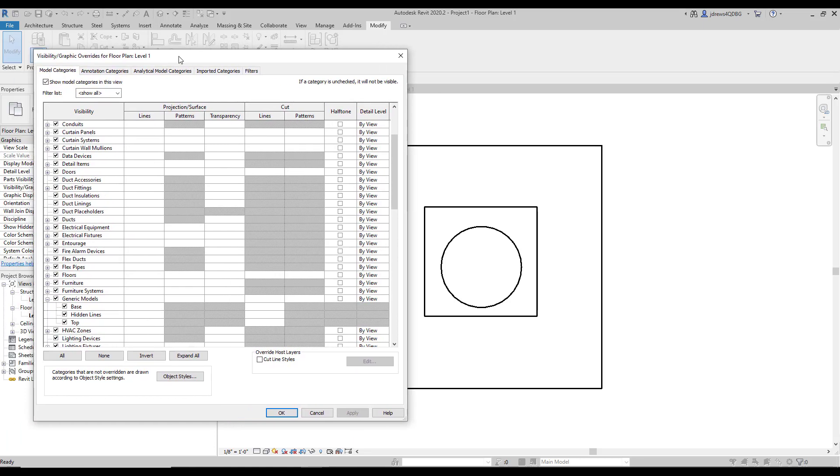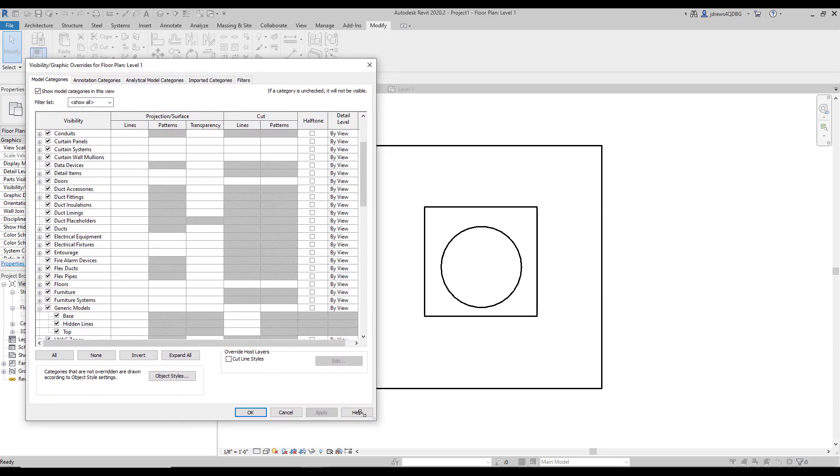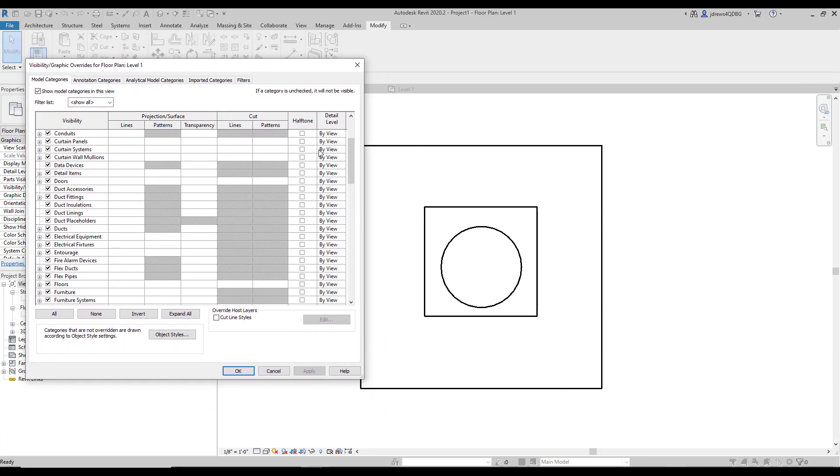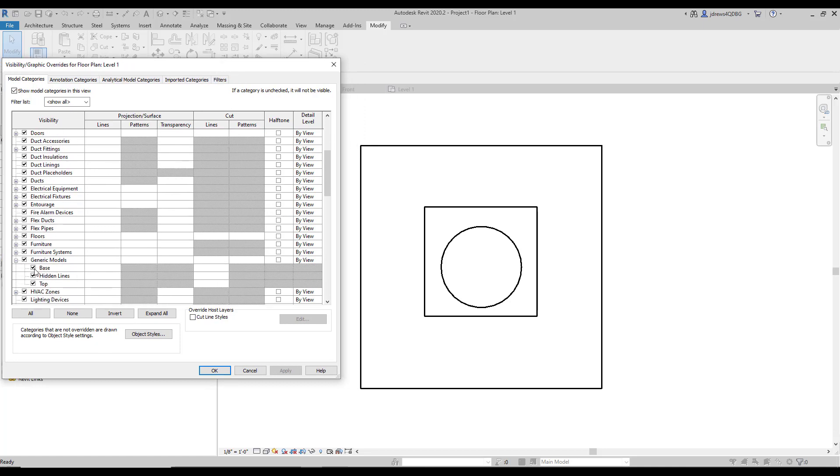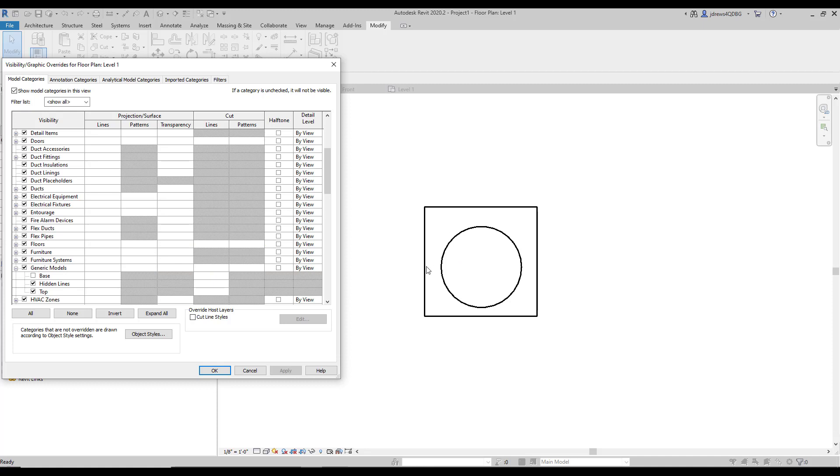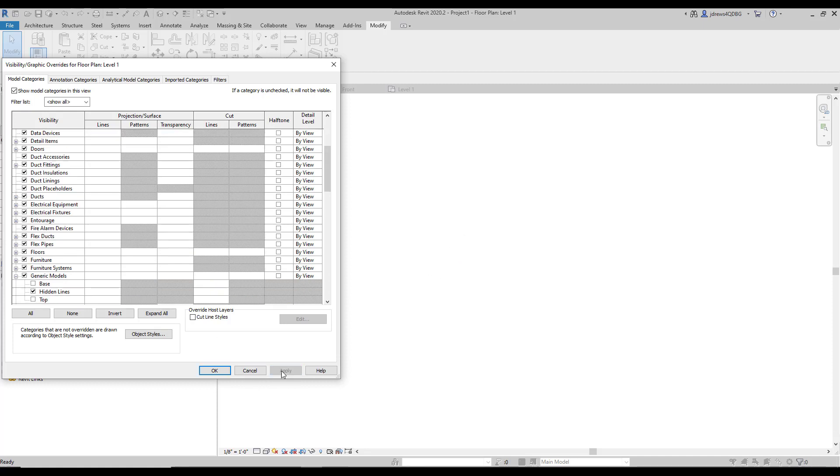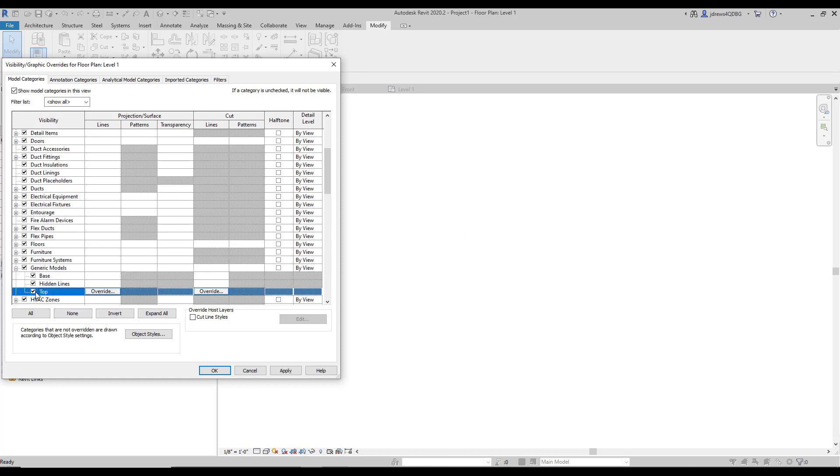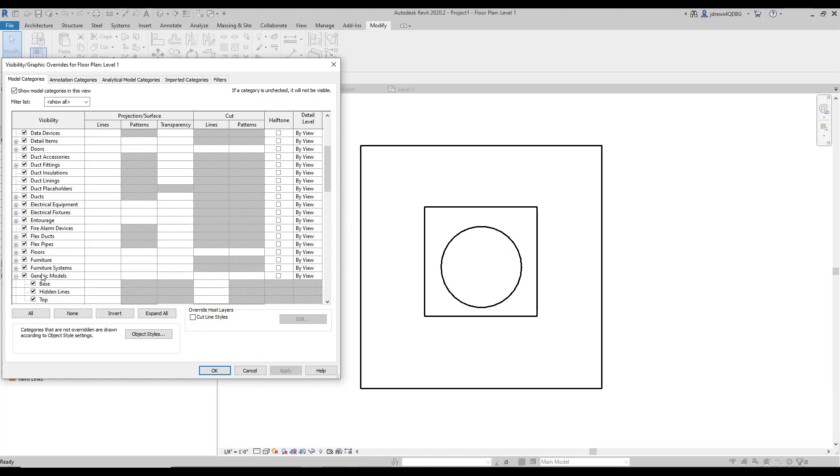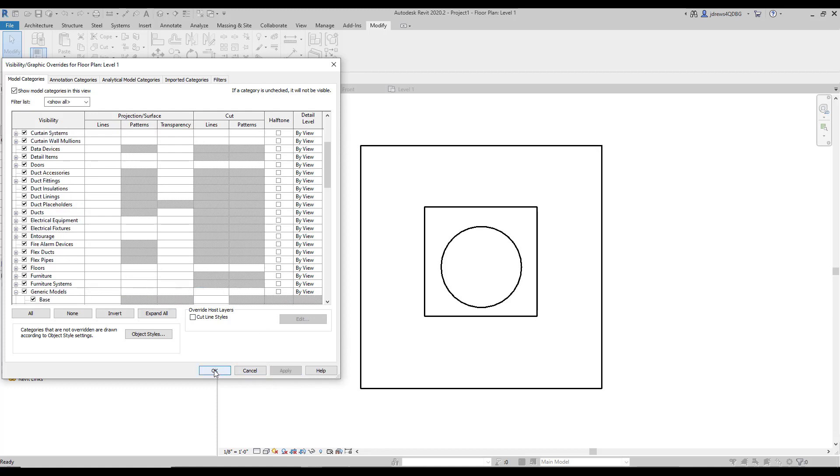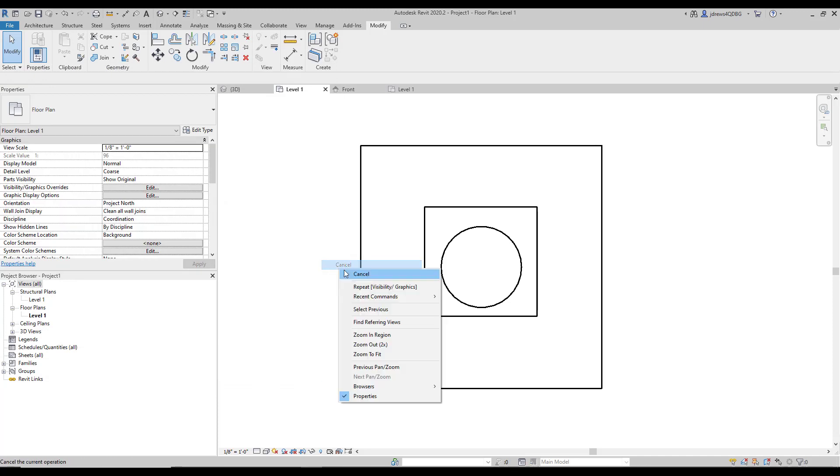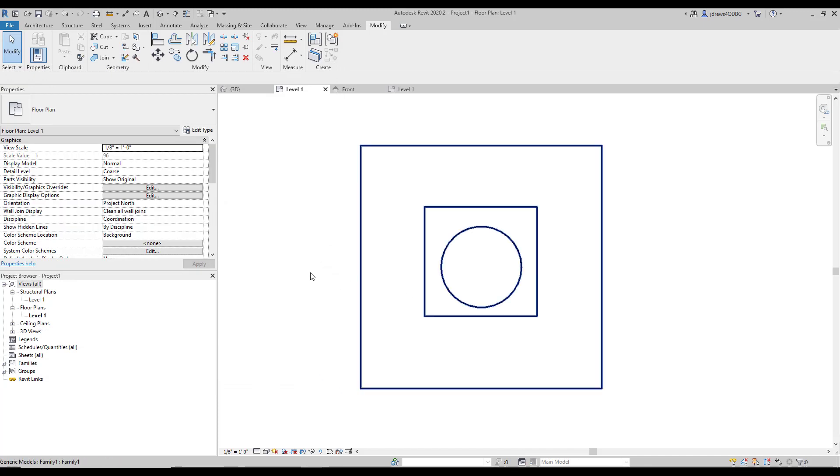So if we, trying to make this so you can see it, sorry. If we uncheck the base and hit apply, you'll see that part of it turns off. And then if we hit the top and hit apply, then part of it turns off. And then if we recheck them again, and then just uncheck generic models, they'll turn the whole thing off.